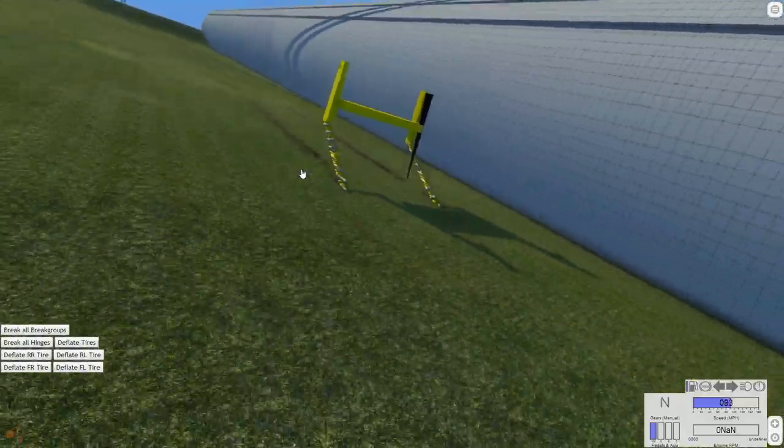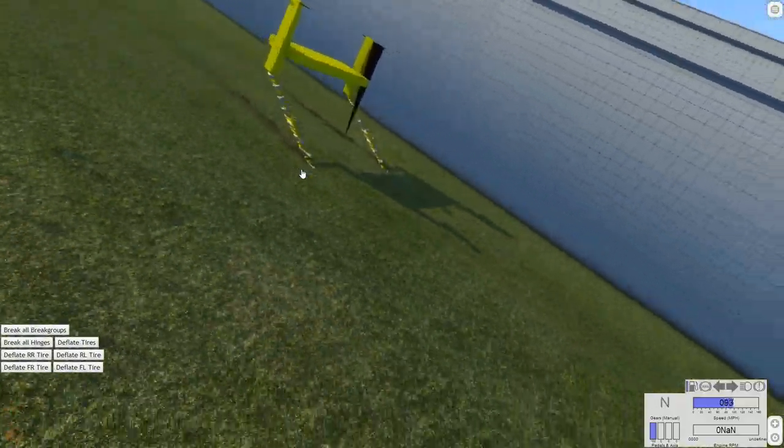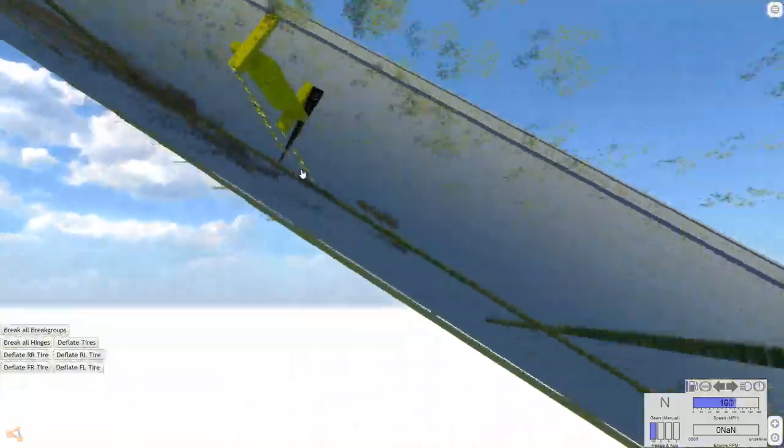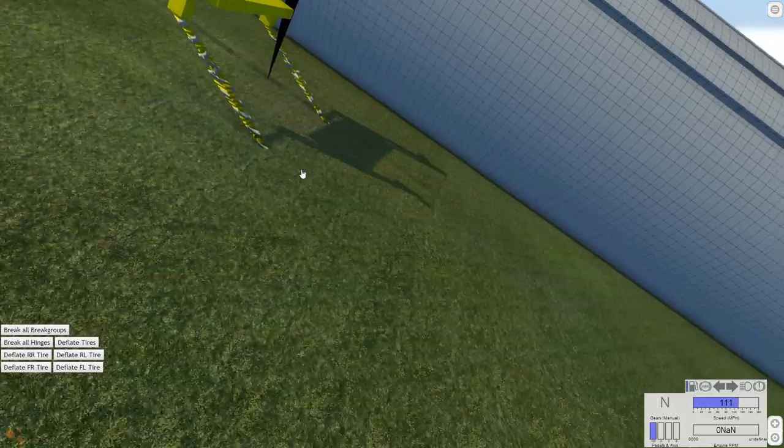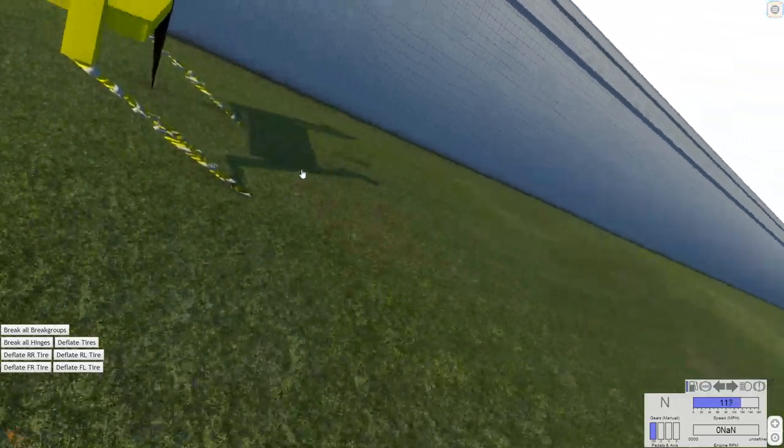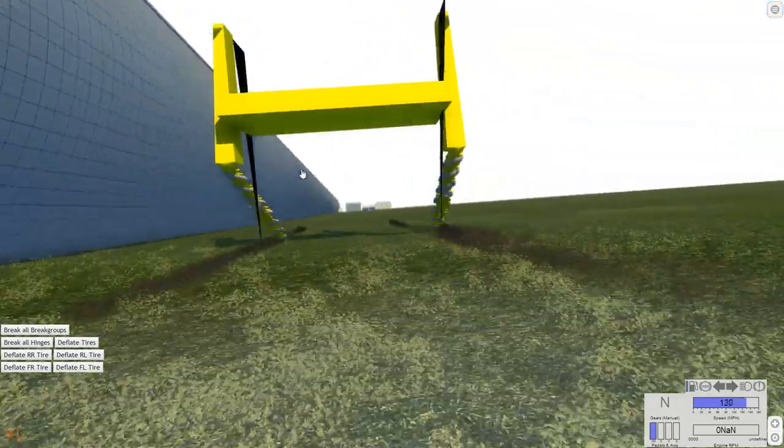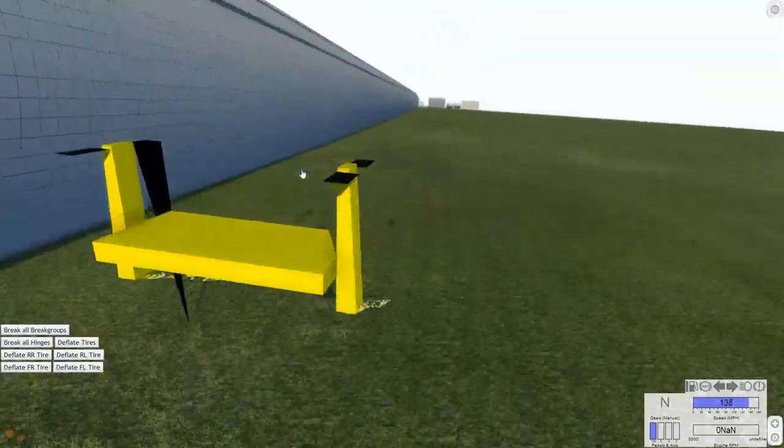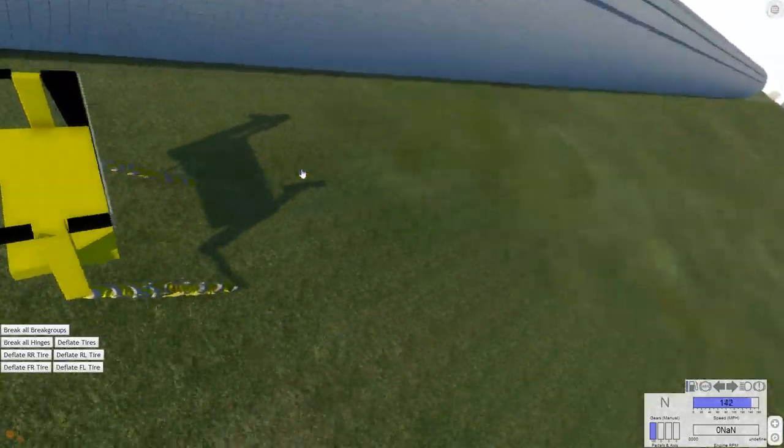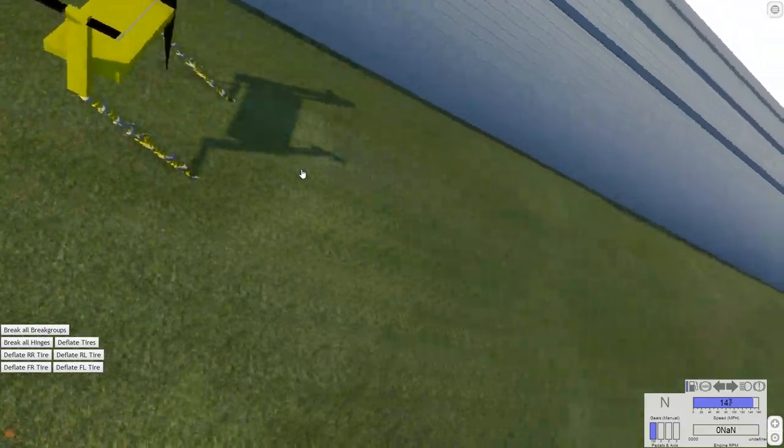Everything gets broken. I don't even know what the... It almost looks like a ski lift or something. It just looks weird. It looks like... I don't know. It just looks funky.